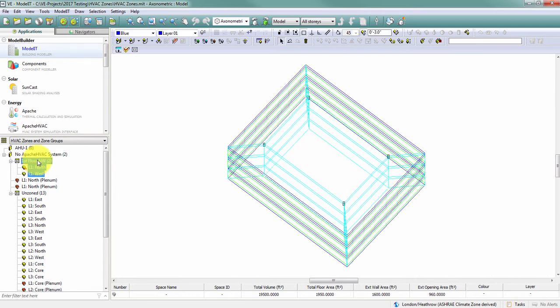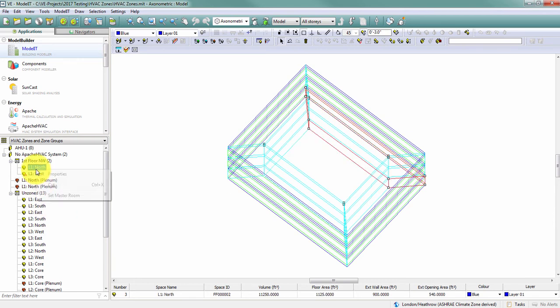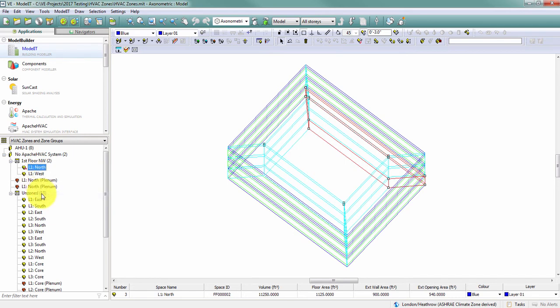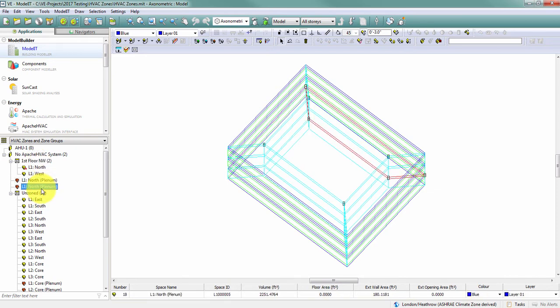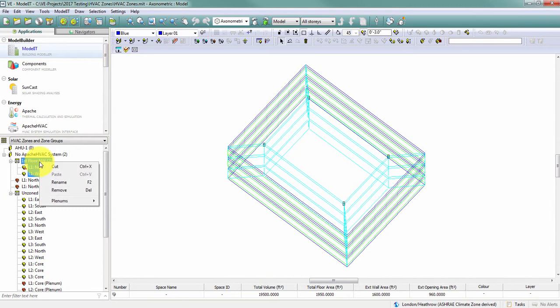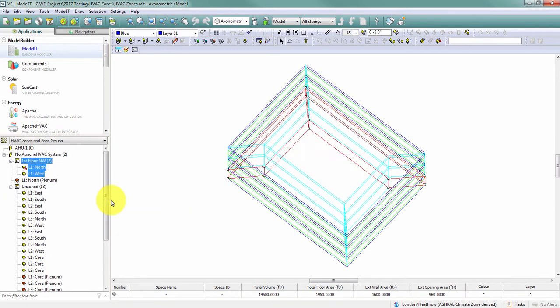I can change where my thermostat is located within this zone by selecting the space and right clicking on it to set it as the master room. Whichever space is the master room is the room that contains the thermostat. The way my geometry is built currently, each of these spaces has their own return air plenum. Since I can't have multiple return air plenums in a single zone, I have the option to right click on this zone, and in the plenums menu I can combine those return air plenums.